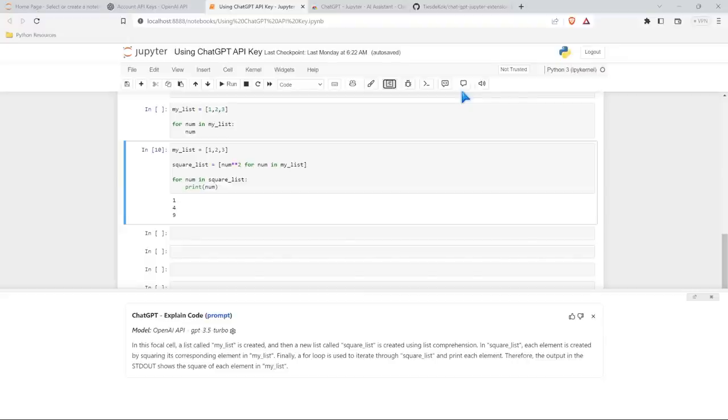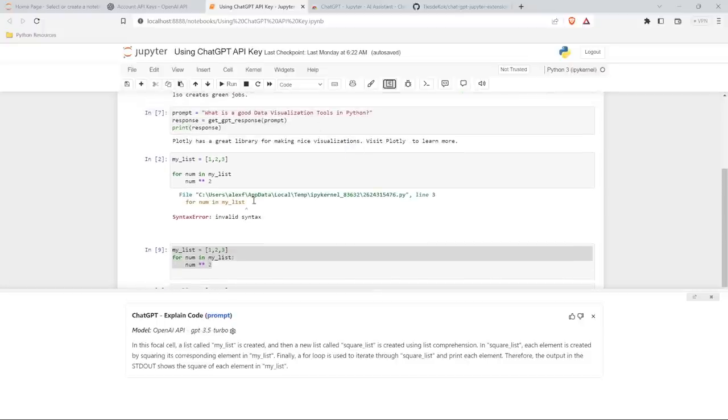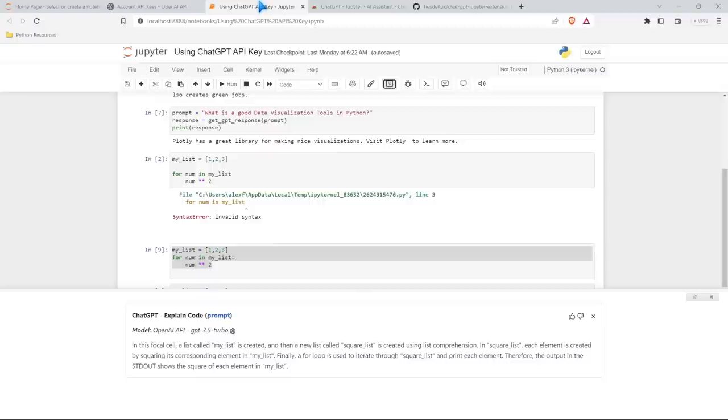Now this isn't a full tutorial on how to use this. So I'm not going to show you every single thing. I just wanted to show you how you can use the API key, how it's not super useful, and this extension that I found that I've been using for a little while, and it's been working awesome. So wanted to show this to you, thought it would be helpful, thought it would be useful.